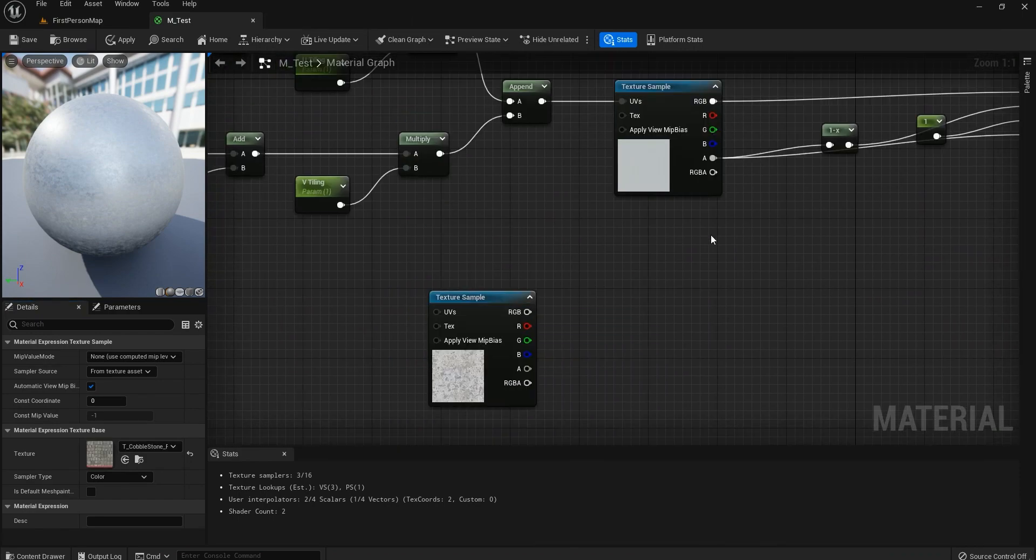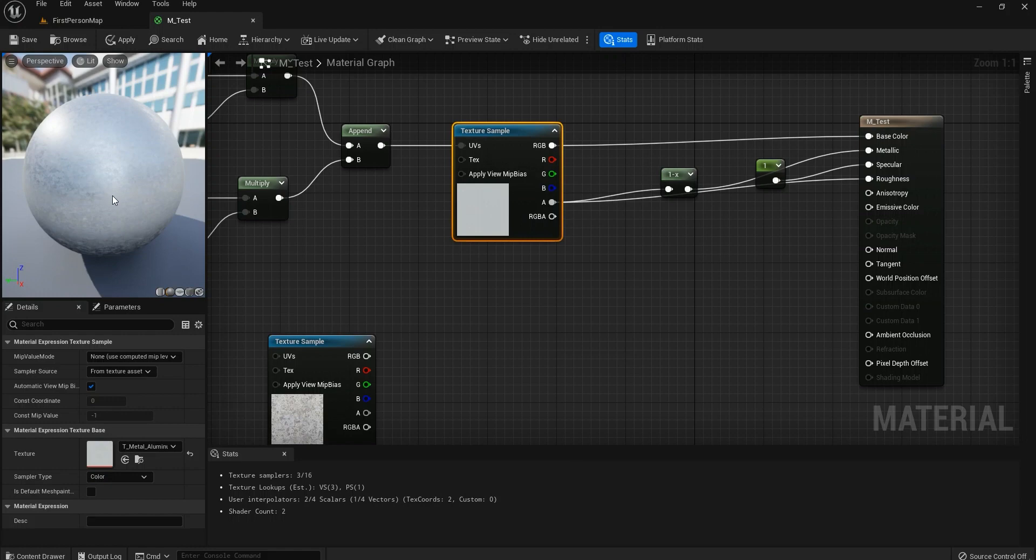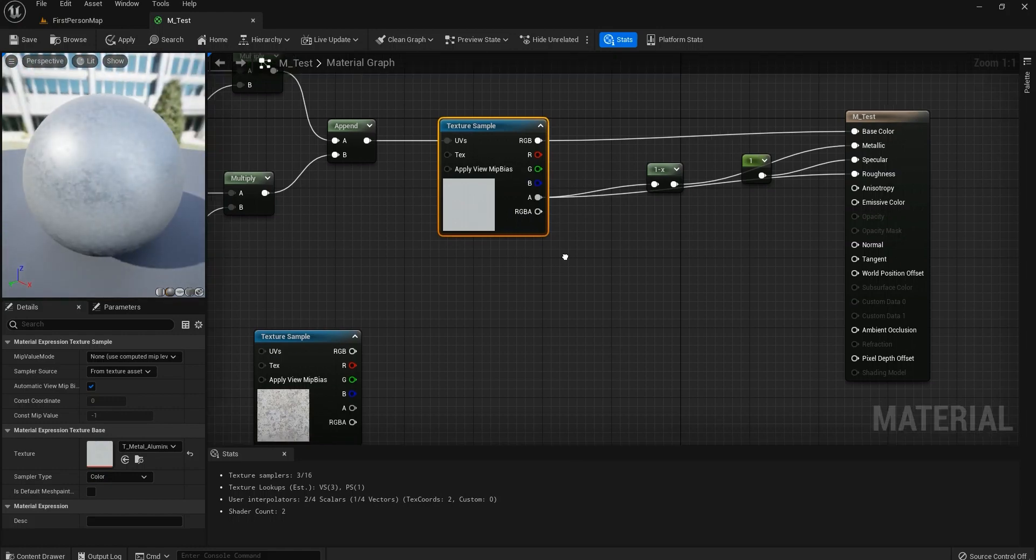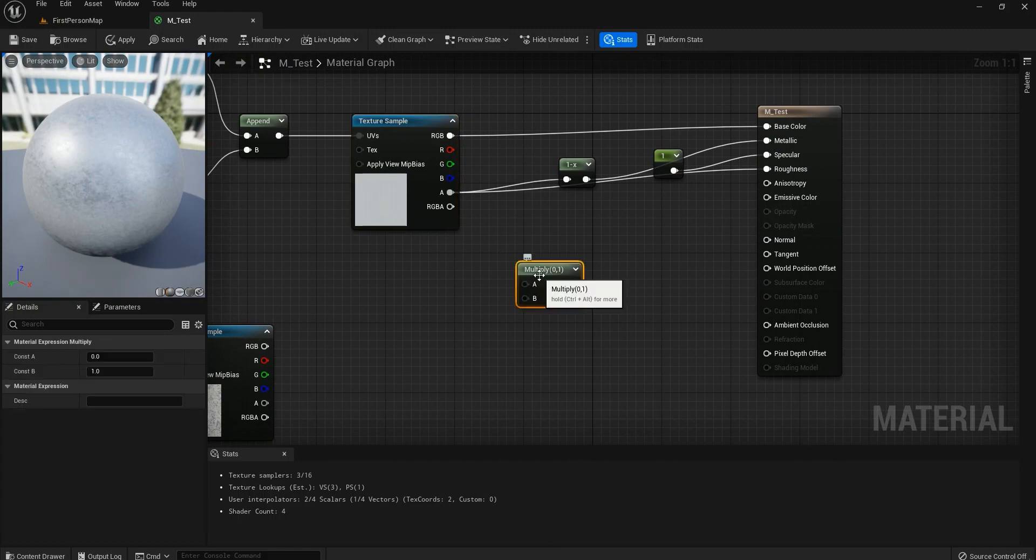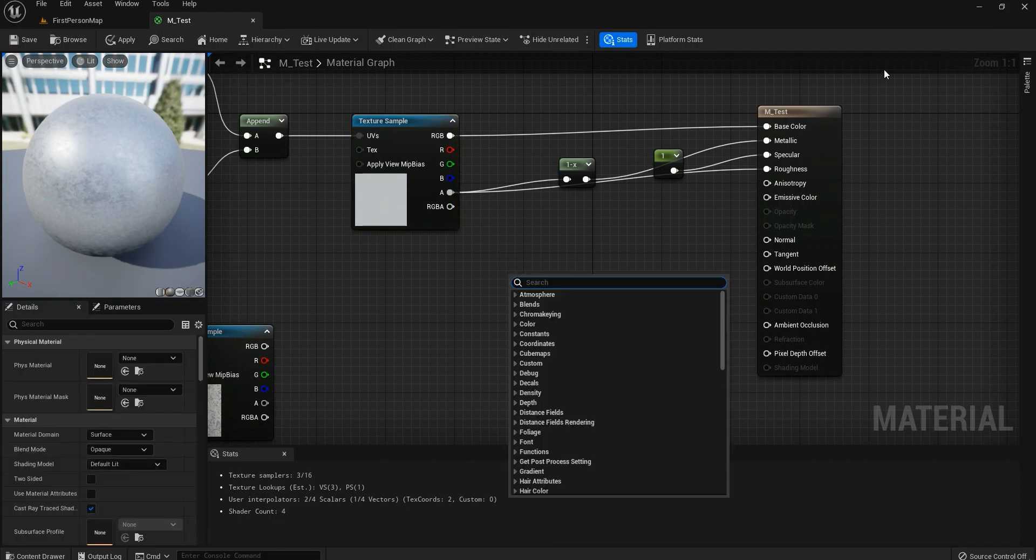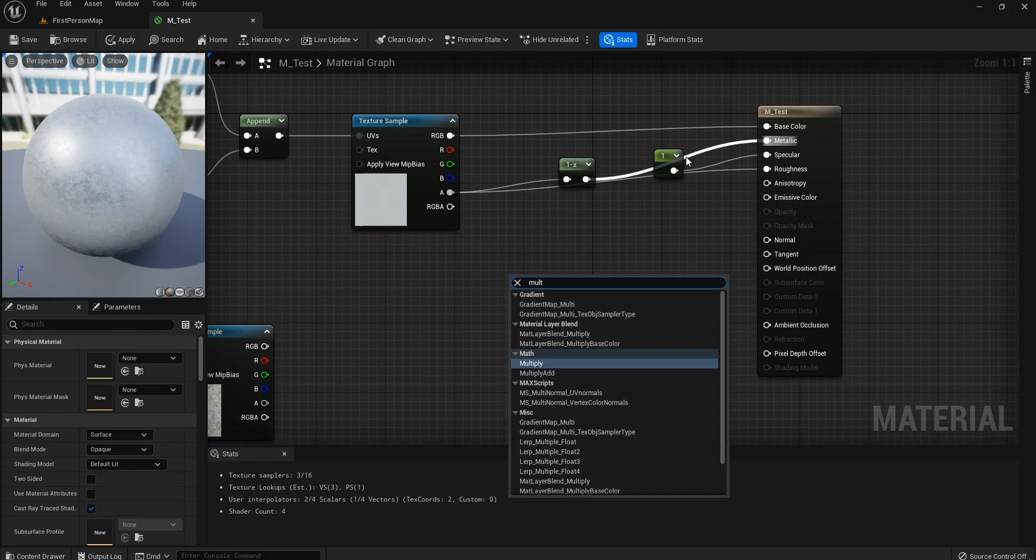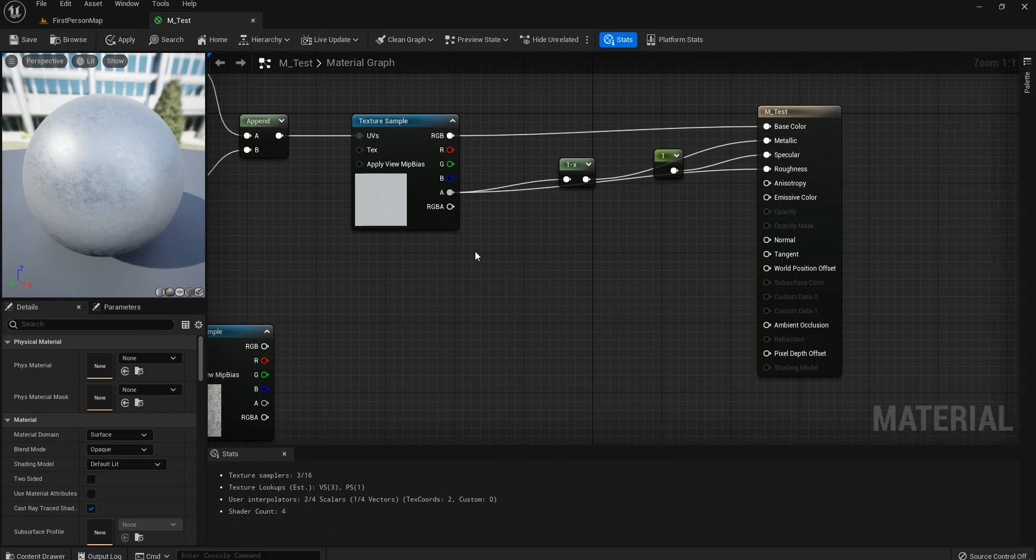So to blend these two together, first of all, there's an option for you if you want to change your material's color. Hold M on your keyboard and left click for multiply, or simply type in multiply in the palette here.